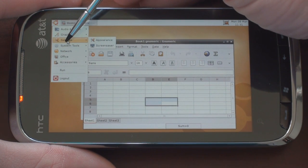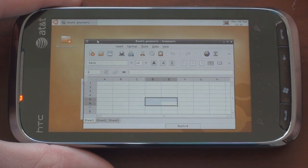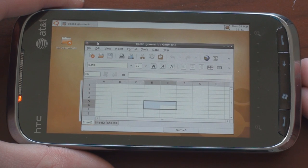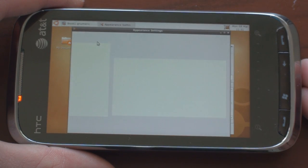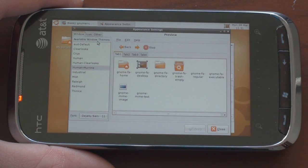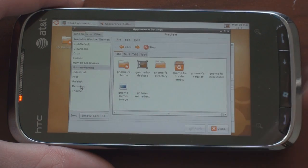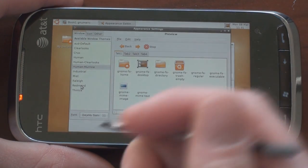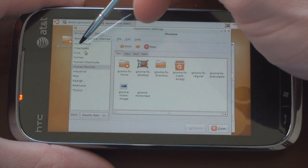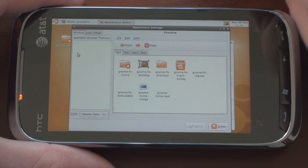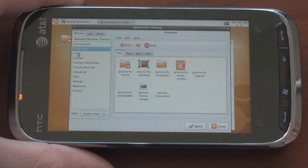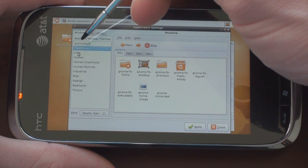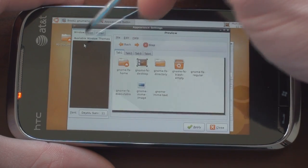So we can go to settings and appearance and then we get a few settings here although probably many of them don't work because we're running it on a device that really wasn't intended to run this operating system. We can bounce around here and change the different options. Again, I'm not really sure what any of these things do because I don't use Ubuntu.